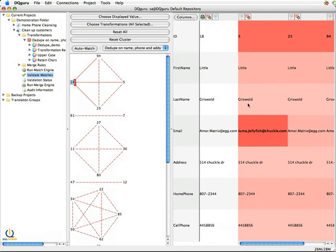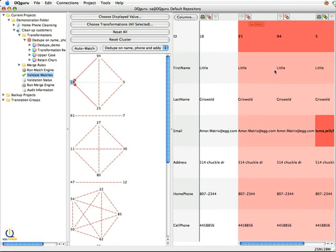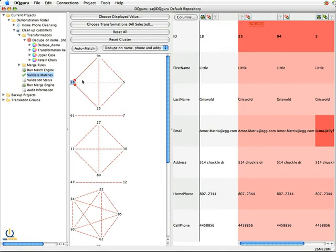I could say, you know what, actually that email address is different, so I don't want to match. I could unmatch it. And what that says is I've manually said this is not a match. 18 and 5 are not matches. And what you'll see in here is what this dotted line does, this very thin dotted line says I decided that 5 and 18 aren't duplicate records.